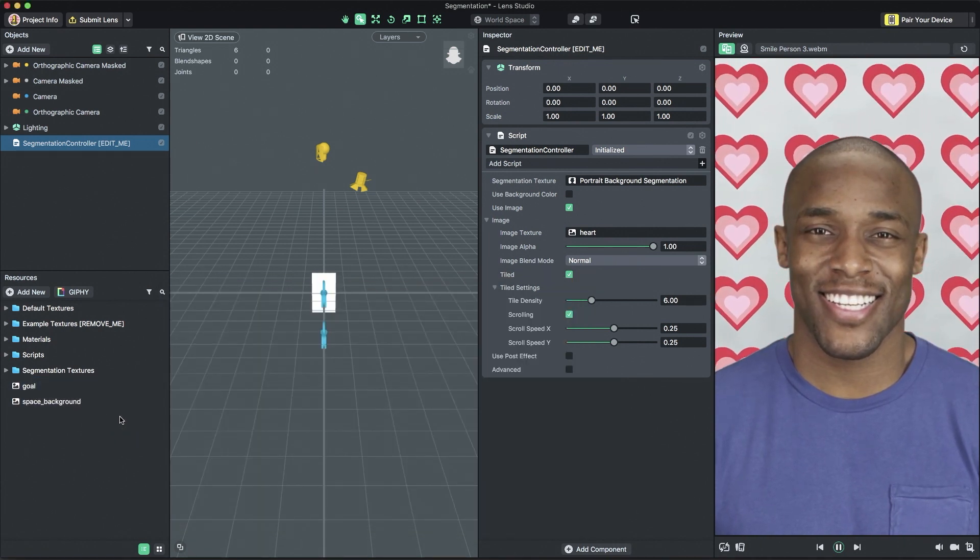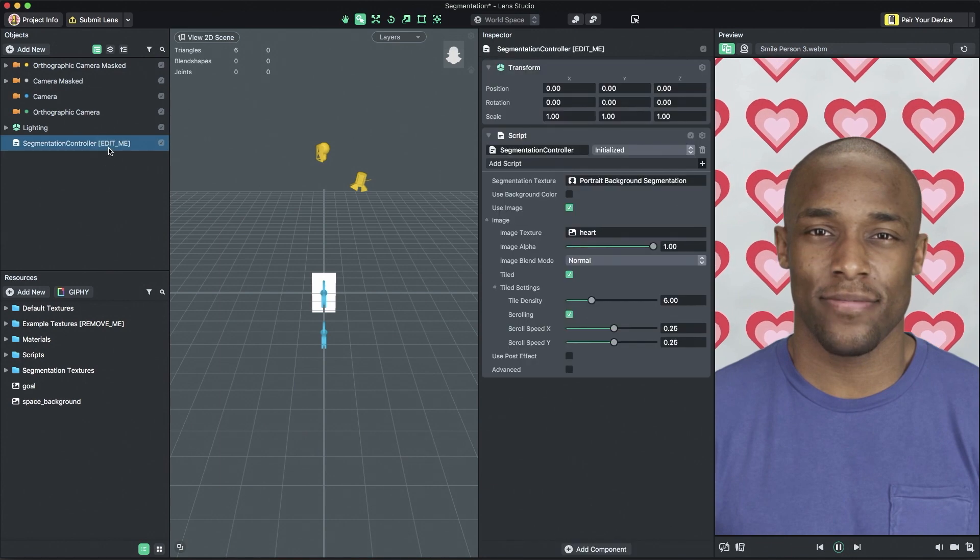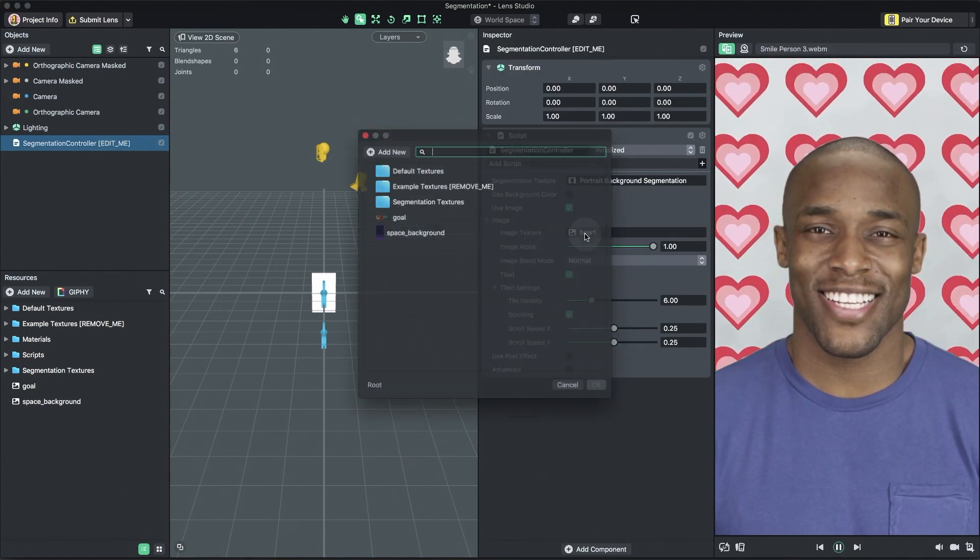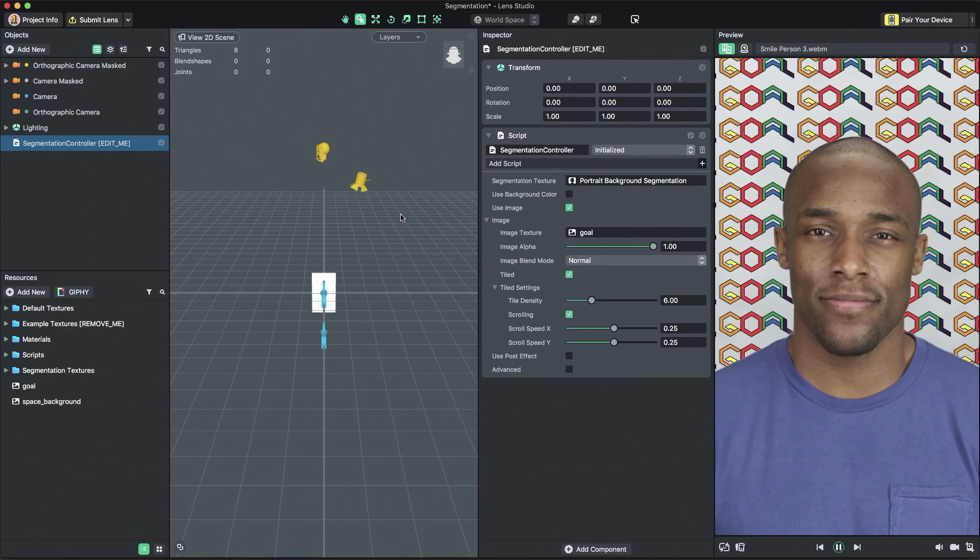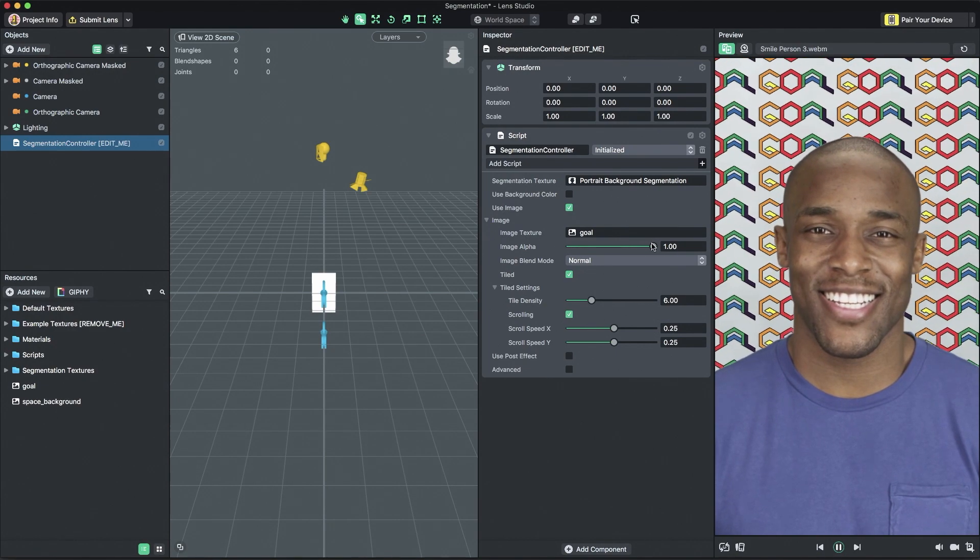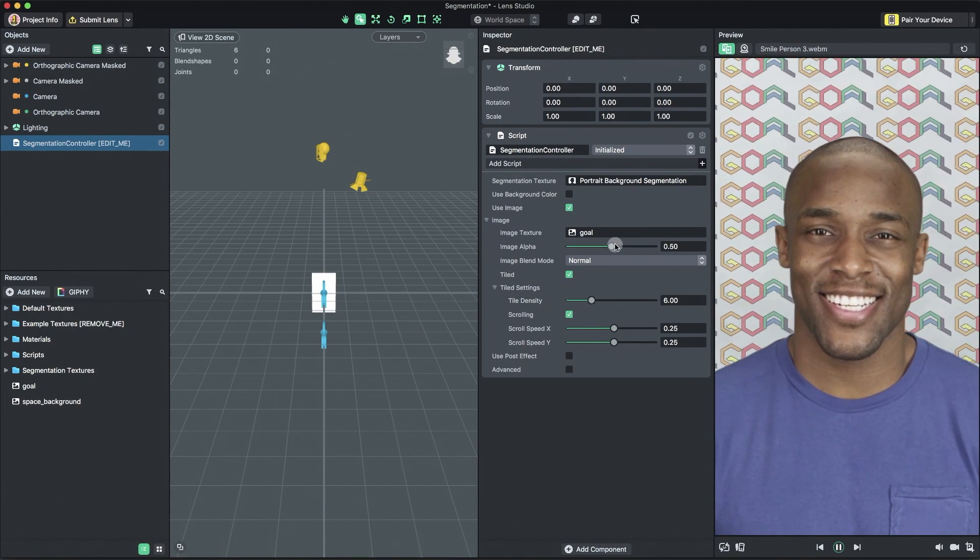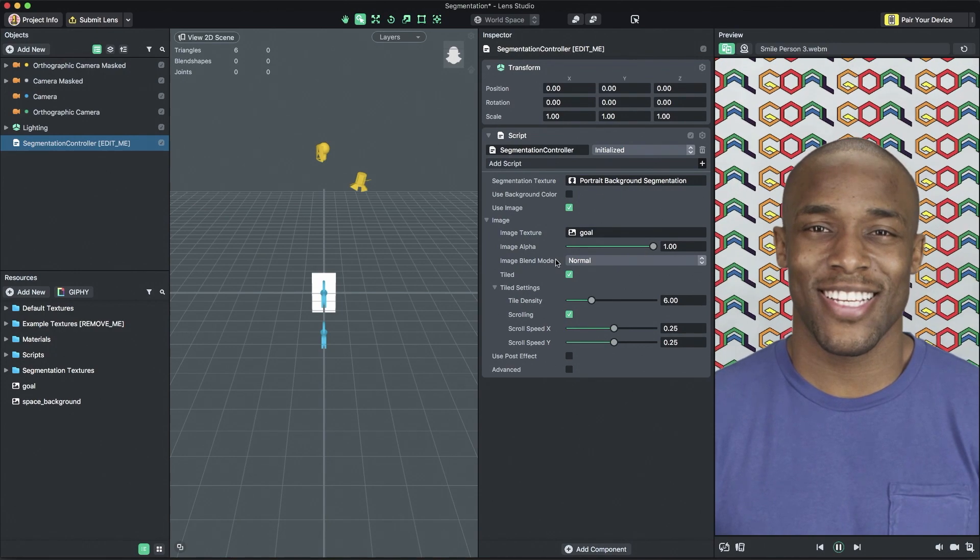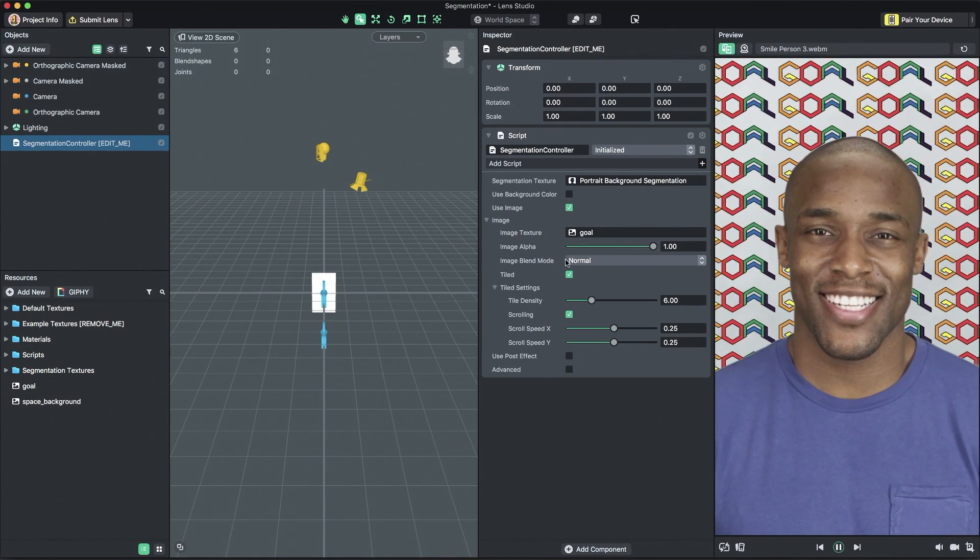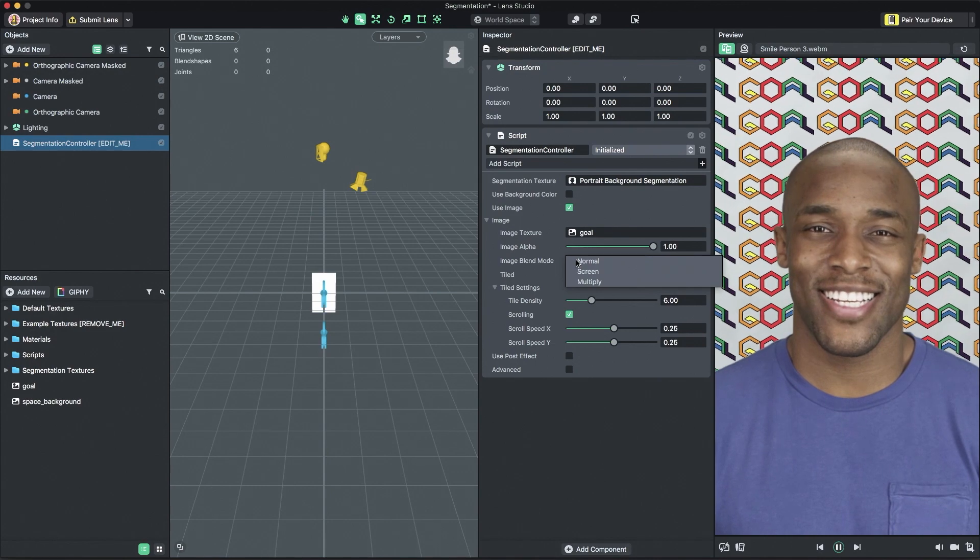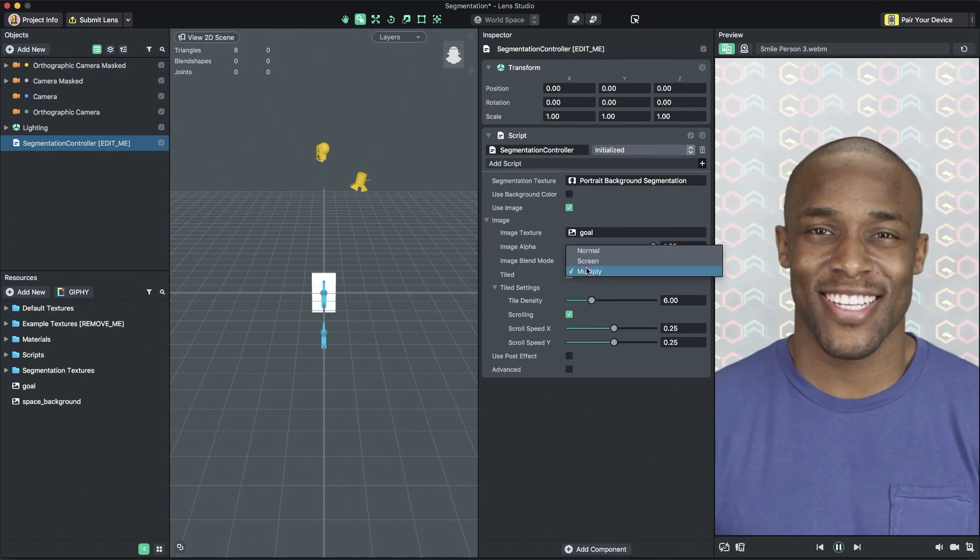Now, with the segmentation controller object selected, set the image texture field to your newly imported texture. Next, you're able to control the alpha of the image or how transparent it is. You can also control the blend mode of the image, which will allow you to blend into the device's camera. The available blend modes are normal, screen, and multiply.